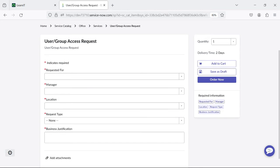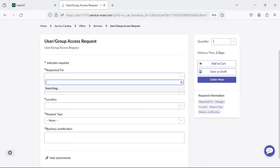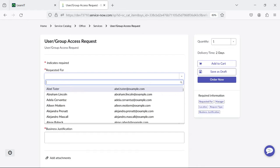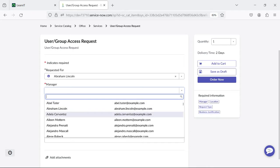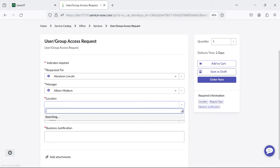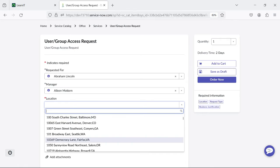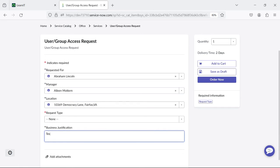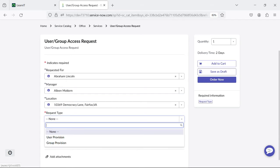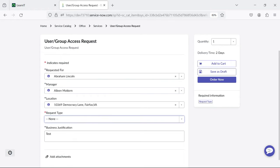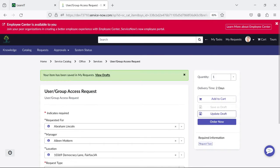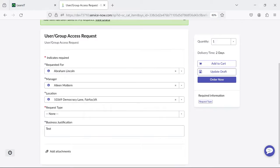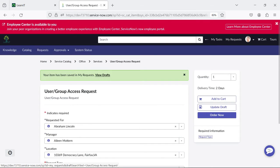Now what I will do is fill some of the information here. I'll add 'Abraham Lincoln' as the user, manager as 'Eileen,' add a location, and business justification as 'test.' I'll leave the rest as is and click on the 'Save as Draft' button. Now you can see this item has been saved into draft — it is not raised yet.